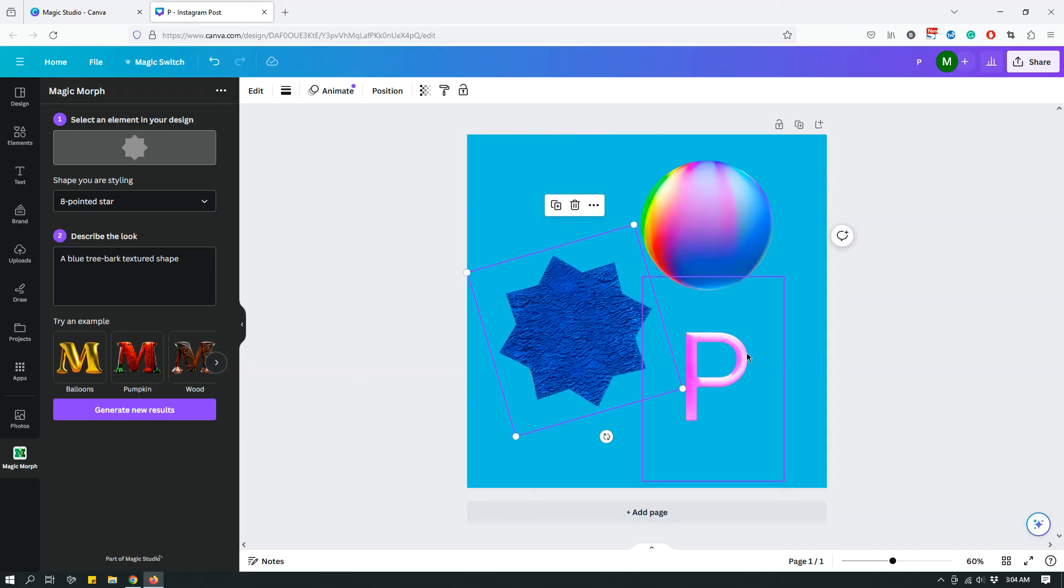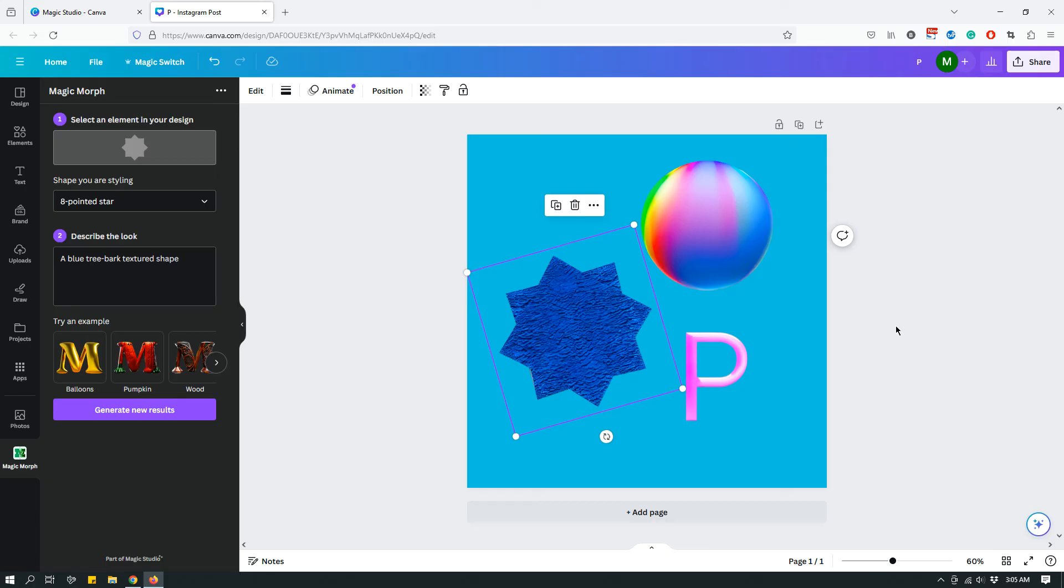So yeah, that's it. That's how you use magic morph. So, you know, you can add a shape and then just tell magic morph what kind of 3D shaped object you want it to be. What you want it to look like. And then based on the element that you have chosen, it's gonna create with that shape. It's gonna give you something like a 3D textured or whatever, a morphed version of that based on your prompt.